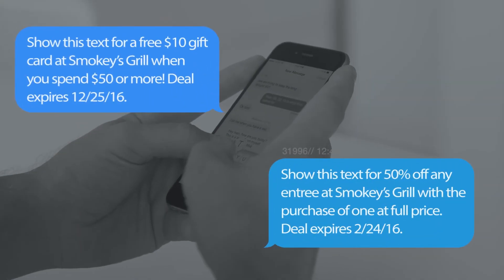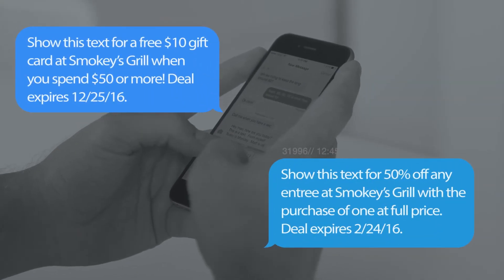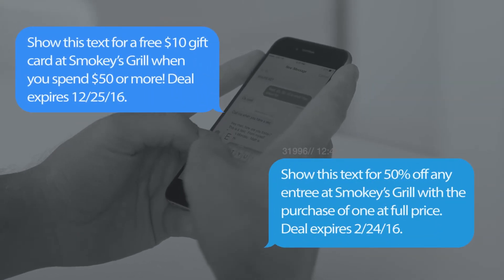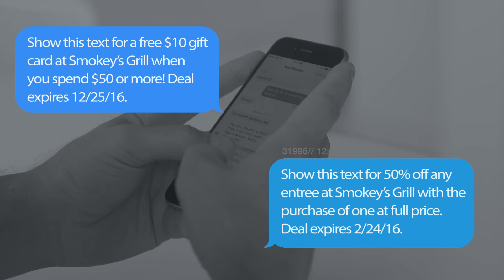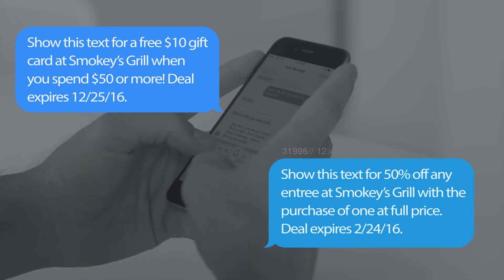Here's two great SMS marketing examples. Notice that these examples include all the components that were discussed previously.